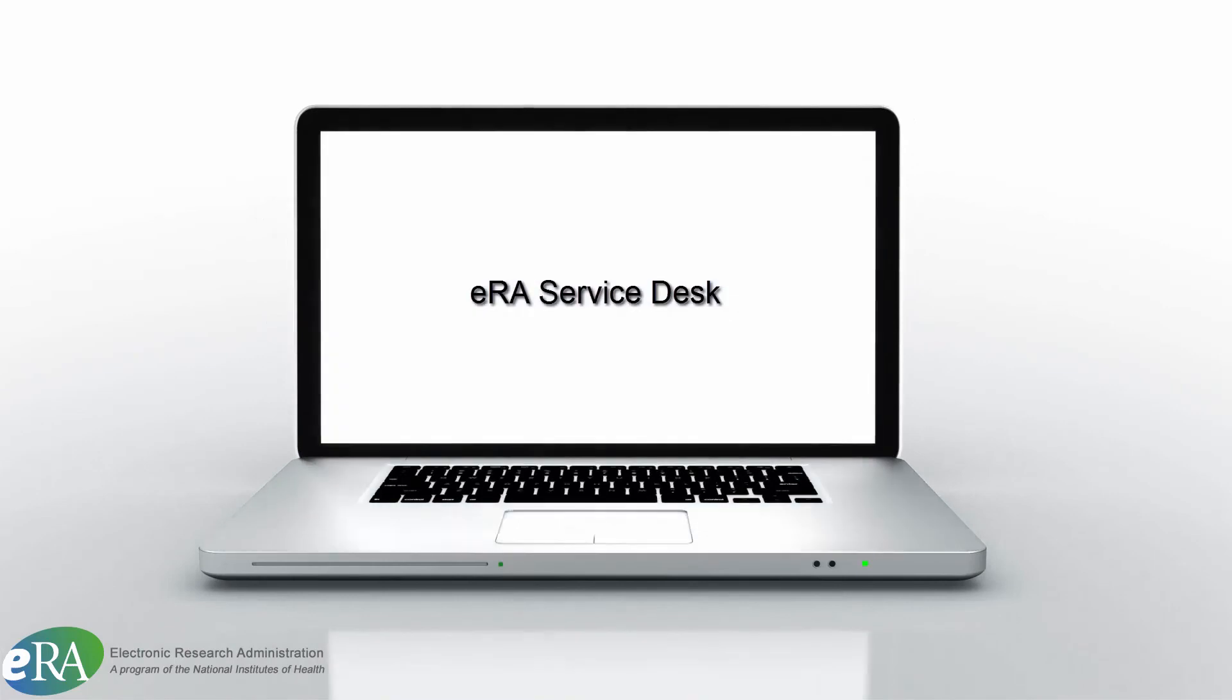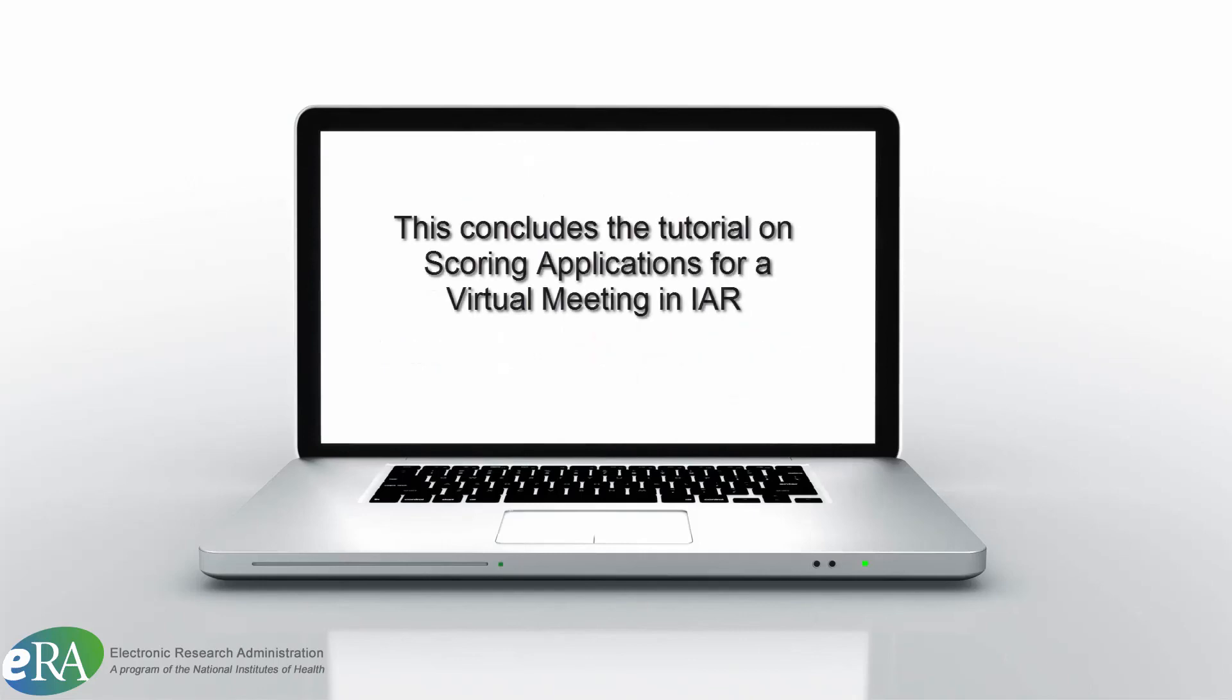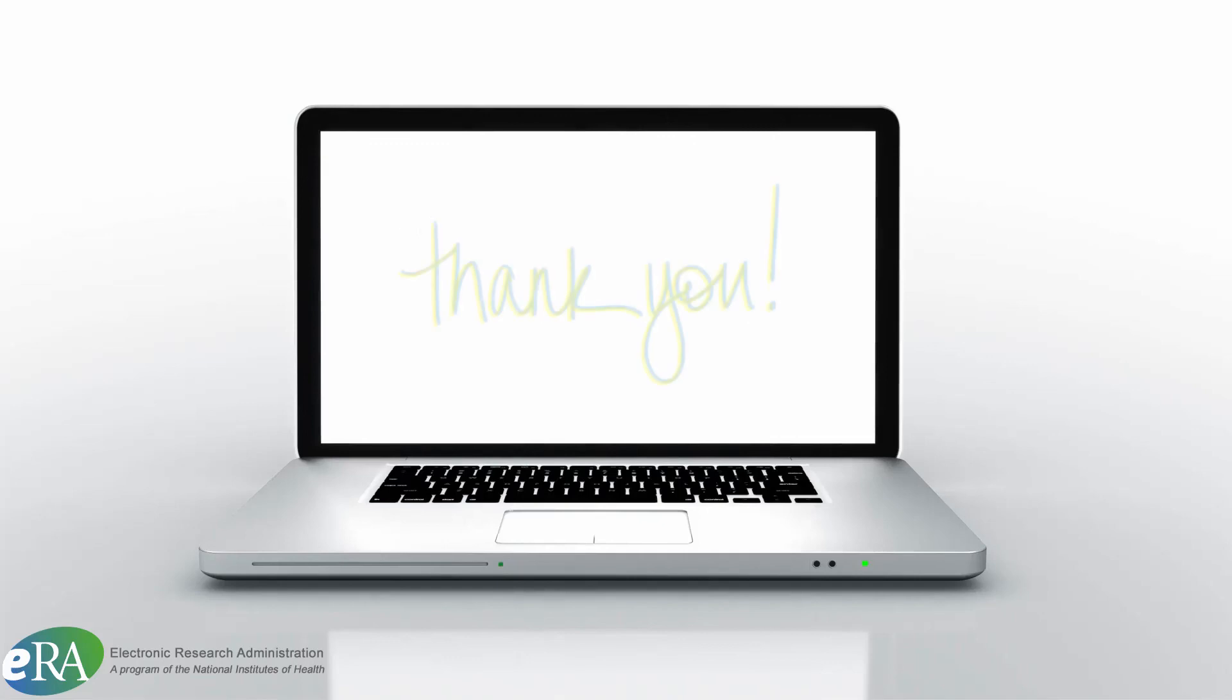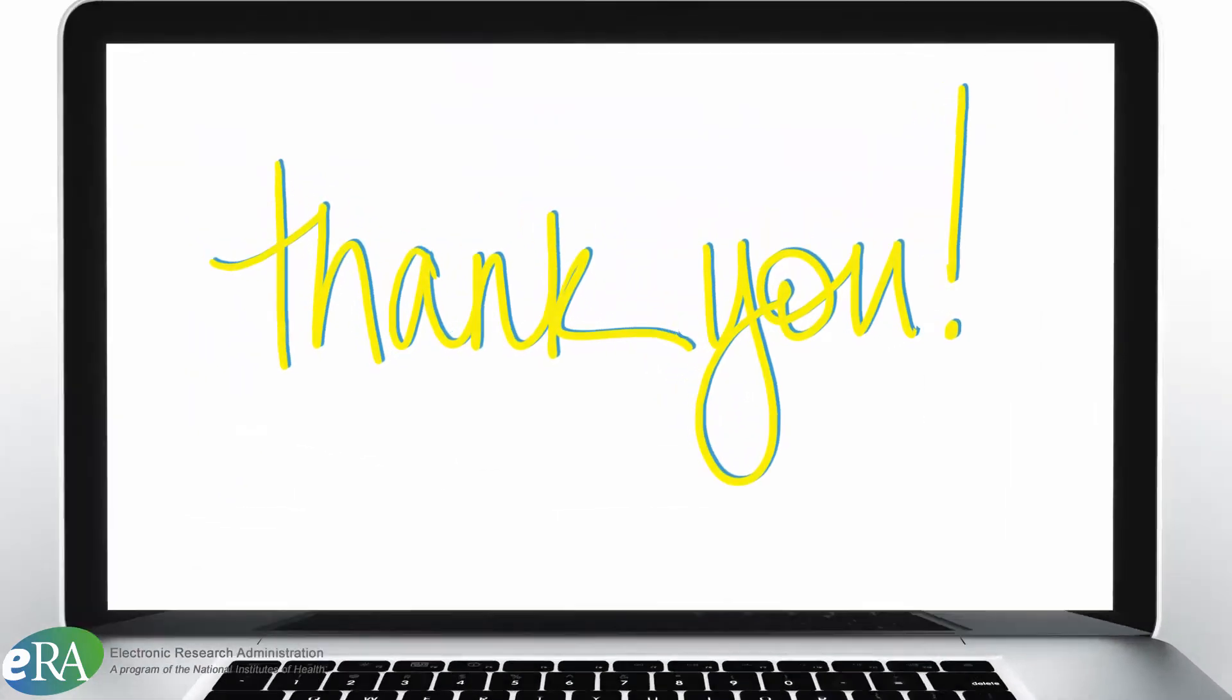If you have specific questions about virtual meeting, please contact the ERA Service Desk. This concludes this tutorial on the scoring process for a virtual meeting in IAR, the Internet Assisted Review module. Thanks for watching.